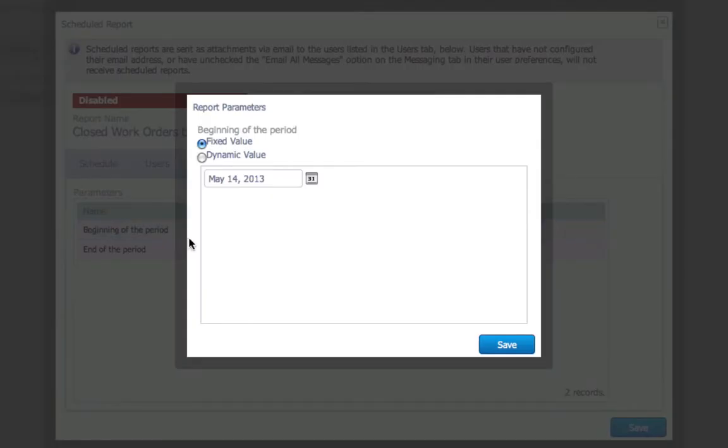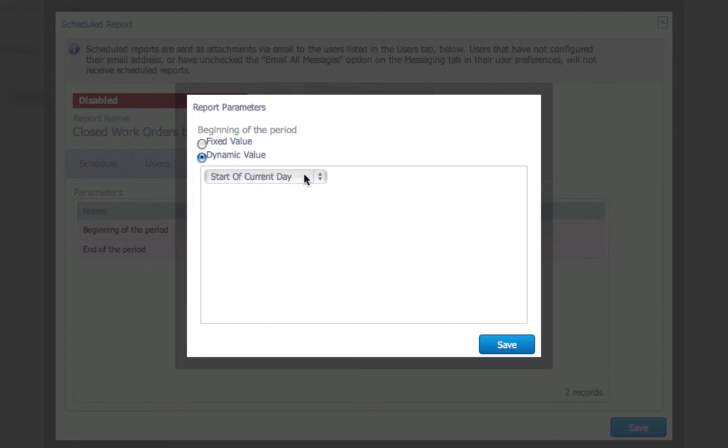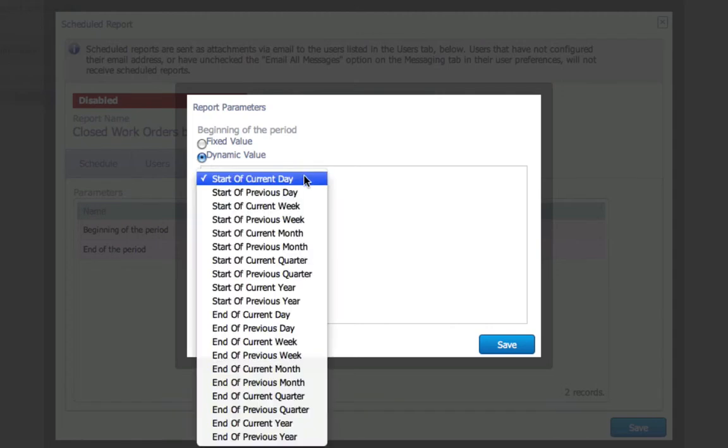In this example, I want my report to be generated based on the previous week's data. So, in this case, the beginning and end of my period need to be dynamic values.